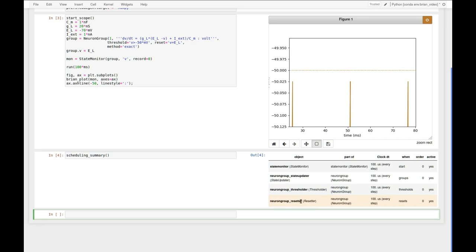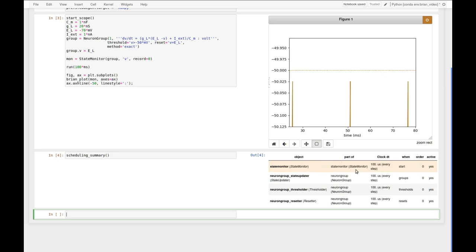The next step will be the resetter which resets the membrane potential back to minus 70 mV, and that's the end of the time step. In the next time step the state monitor will record the minus 70 mV membrane potential and everything will continue. So the state monitor here never sees the membrane potential above the threshold. In a time step where it crosses the threshold, the state monitor records the membrane potential before that step.